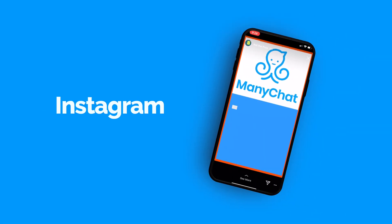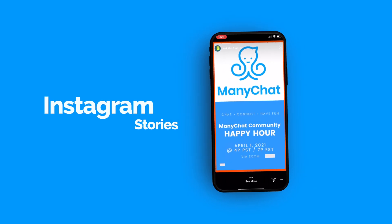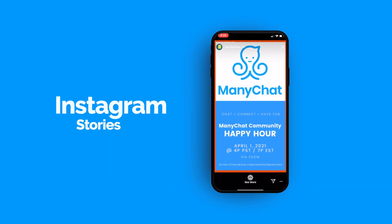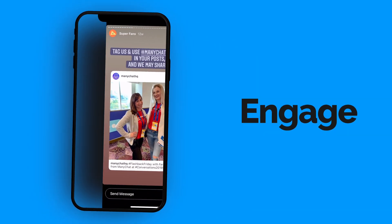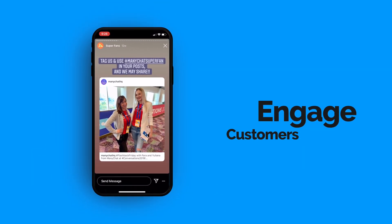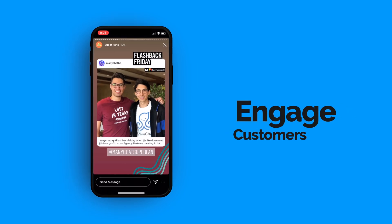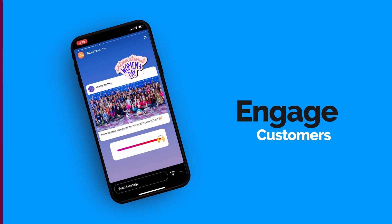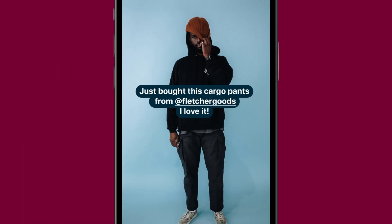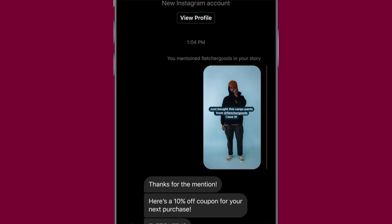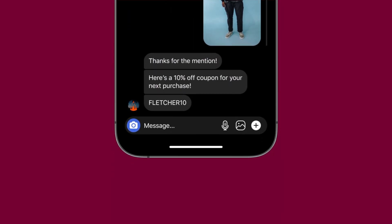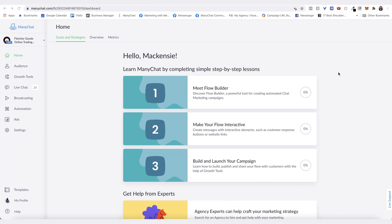If you weren't aware, stories is a popular functionality on Instagram. The fact that you can actually use story mentions as a trigger to your automation is super next level. To build your story mention trigger...